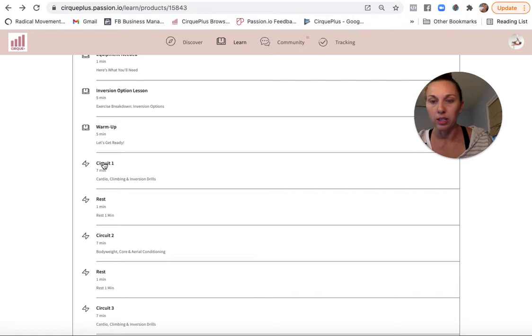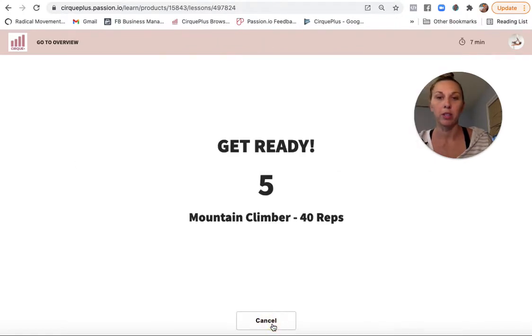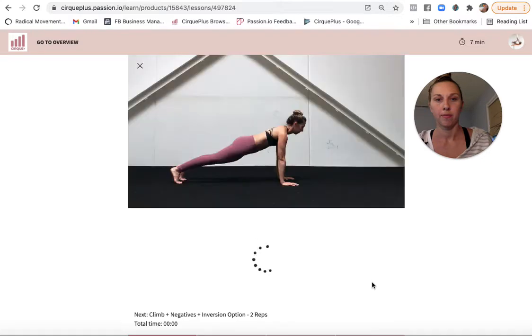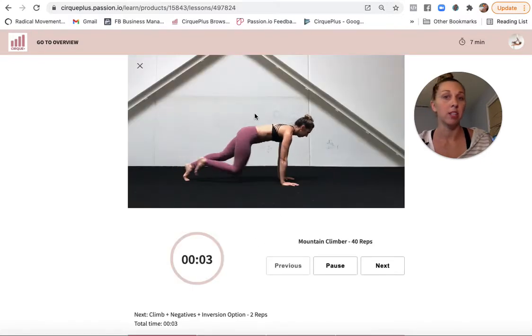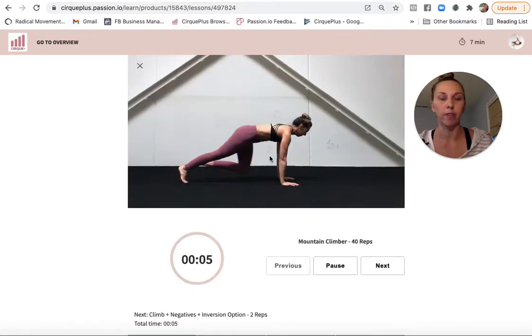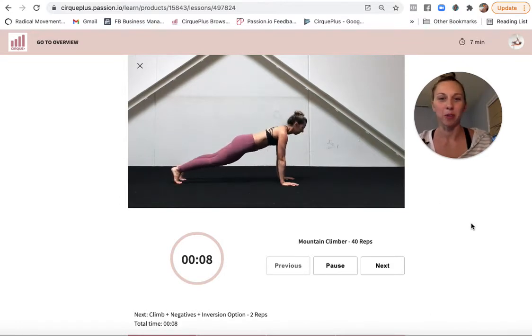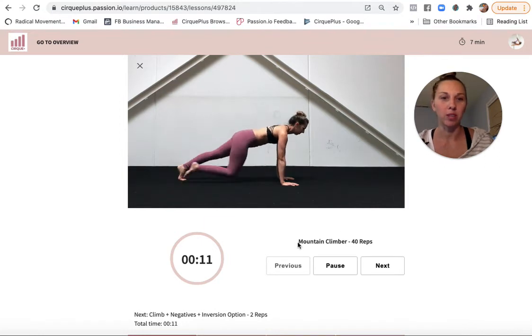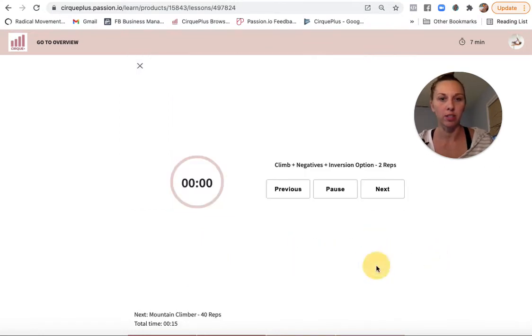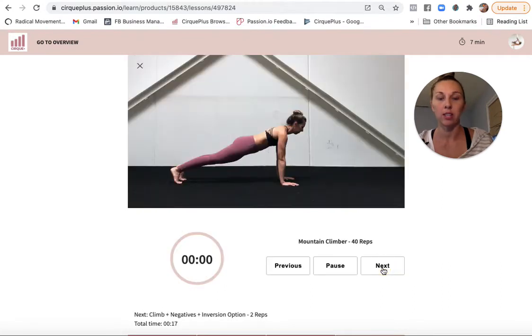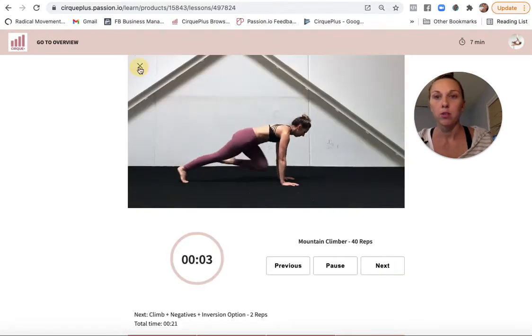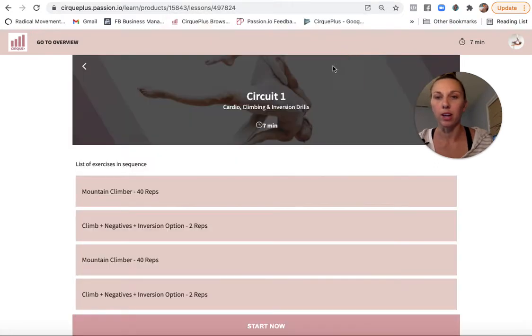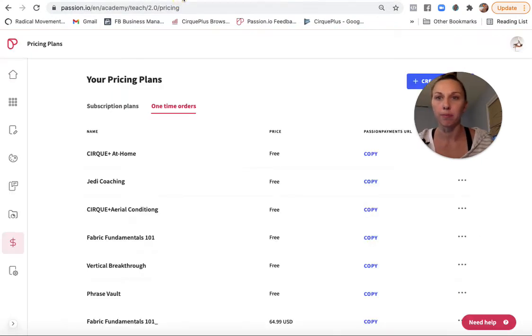Okay, so those are lessons. Here is what a circuit looks like. So it kind of gives you an overview. And then when people start, it gives them a countdown. And then when people do the number that's noted, they just hit next and they're on to the next exercise. Okay. So that's how I'm using that. Let's see how that looks, how I set that up.